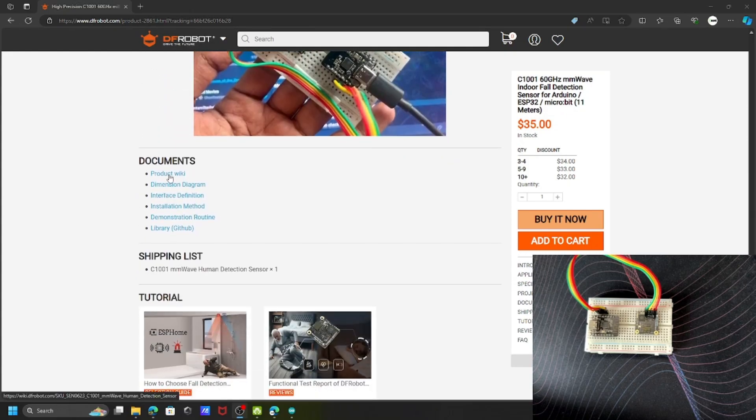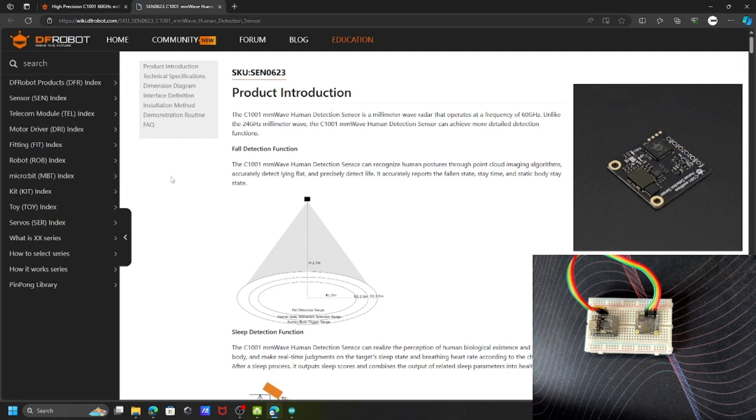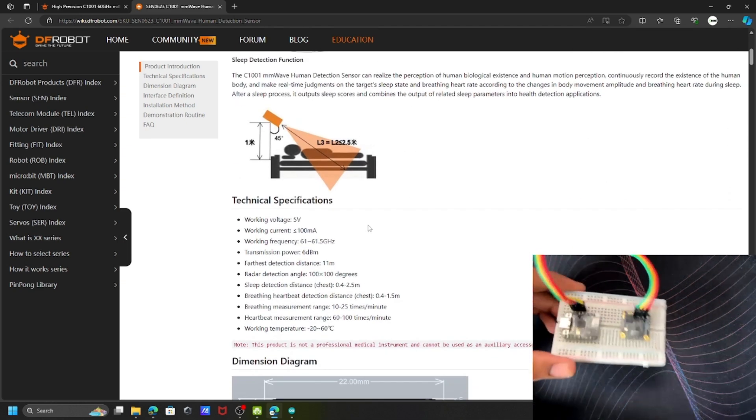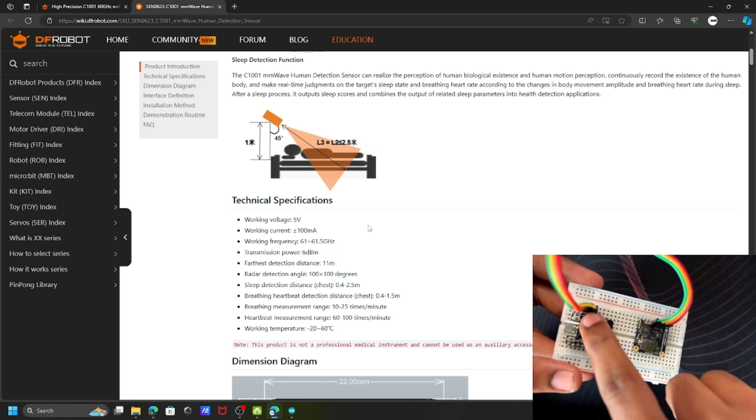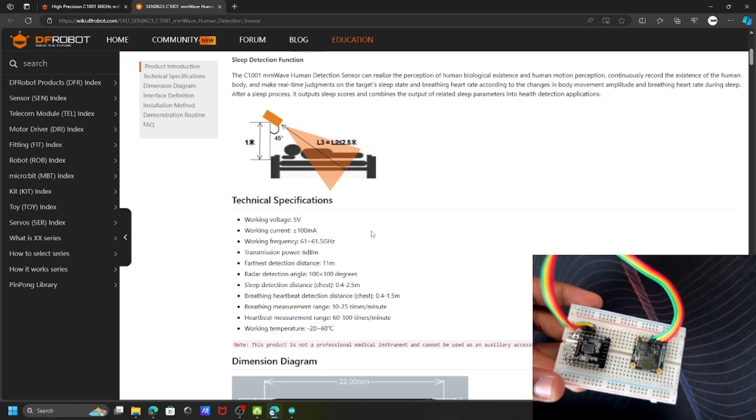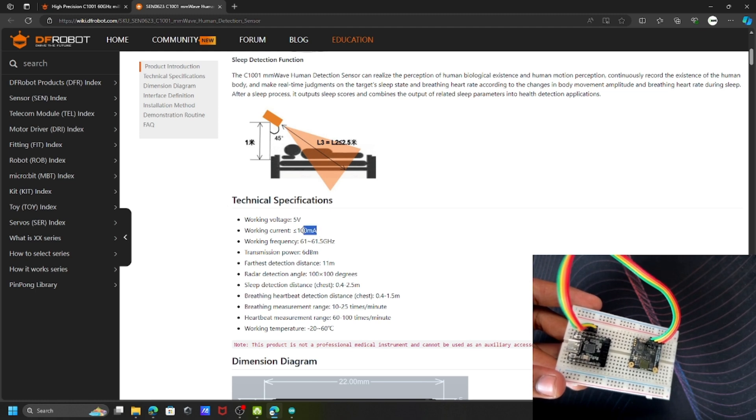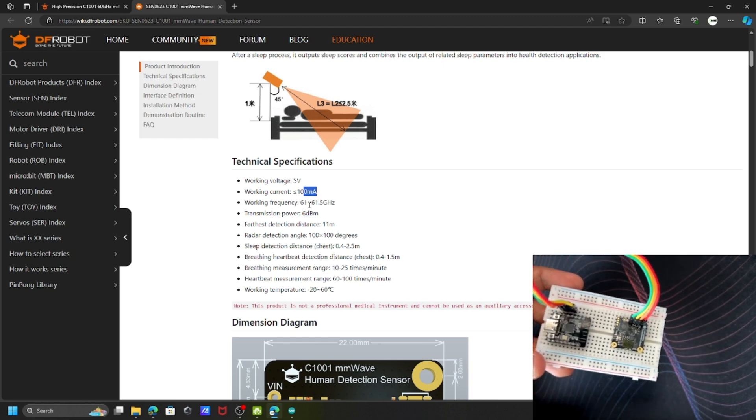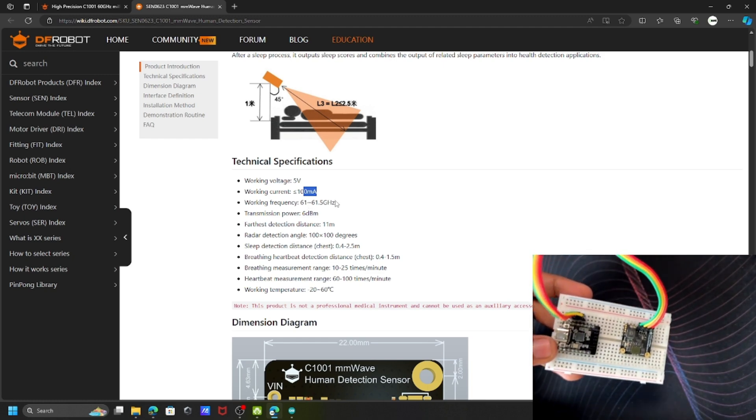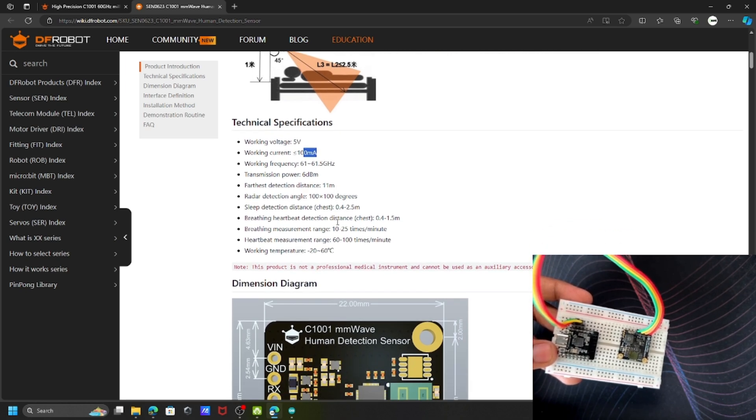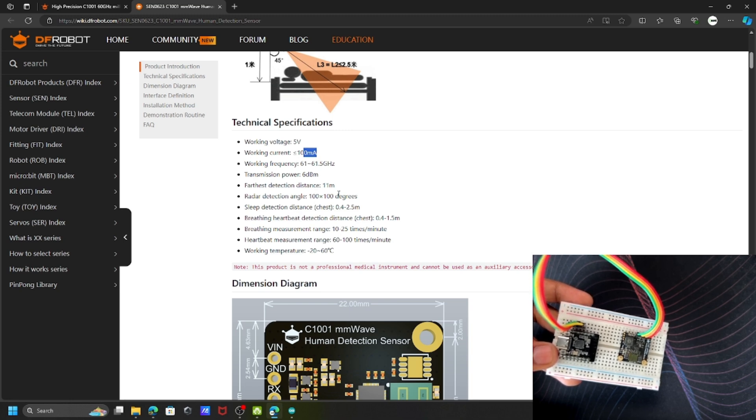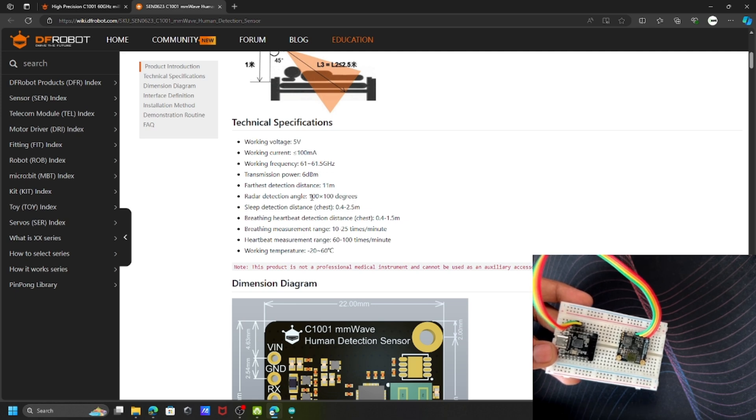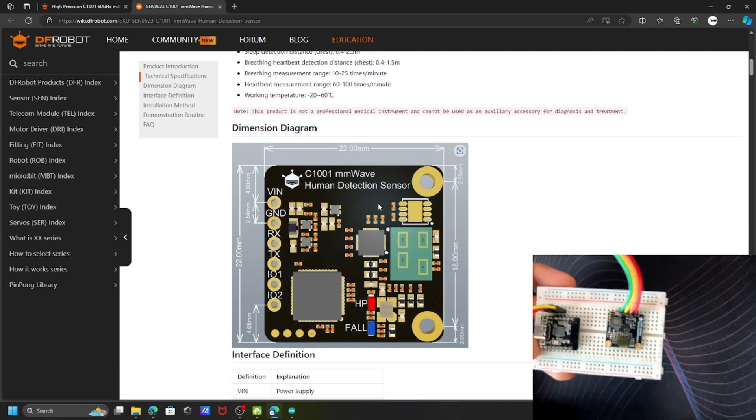On the product wiki, you can see this sensor is working with five volts. I've connected the sensor power pin to the ESP32-C6. The working frequency is around 60 gigahertz. Previously everything was in 24 gigahertz, but now this sensor works in 60 gigahertz. There's a warm-up period for each measurement and the radar detection angle is 100 degrees.